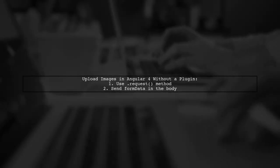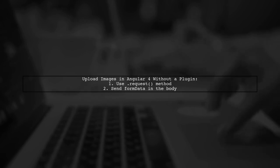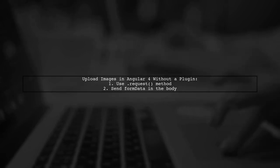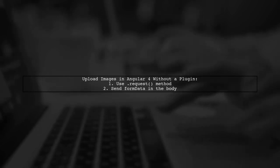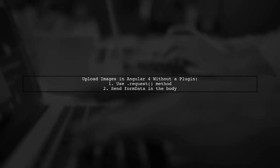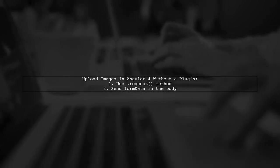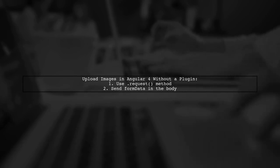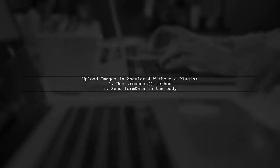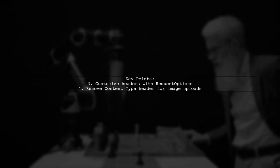To upload images in Angular 4 without using a plugin, you can follow a few key steps. First, use the request method instead of post. Next, send form data directly in the body of your request.